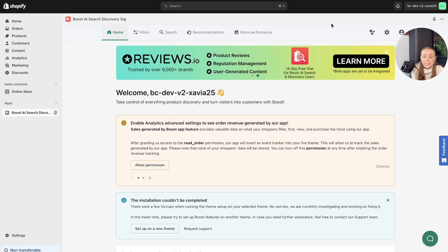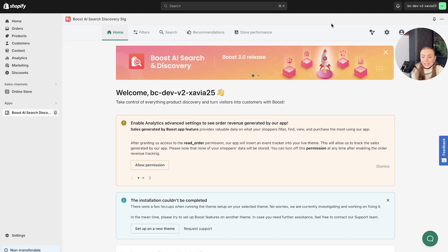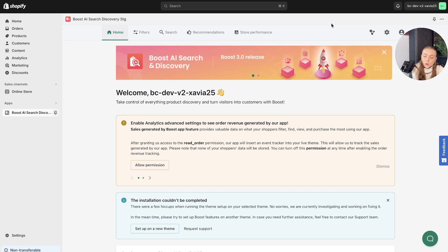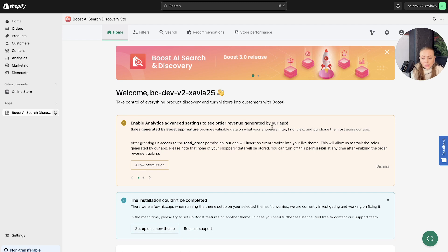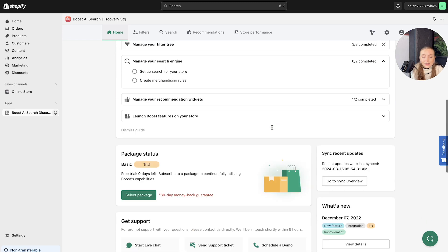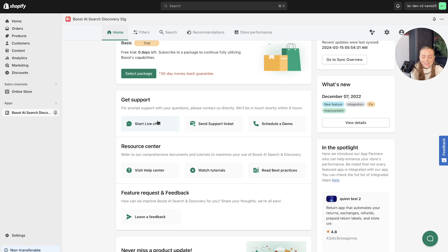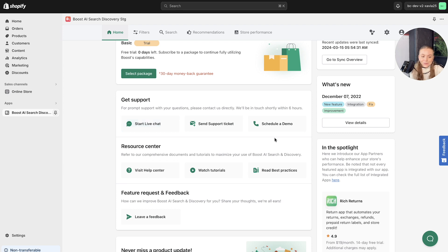So each feature has its dedicated walkthrough video for more detailed guidance. If you have any questions about the content covered so far, please don't hesitate to contact our customer support team and reach out for assistance. Thank you.